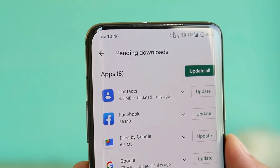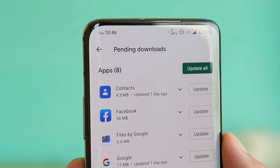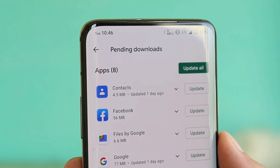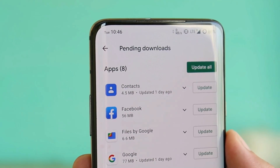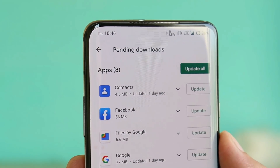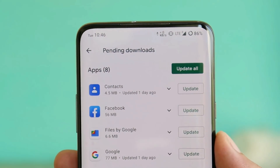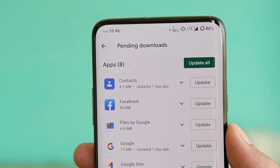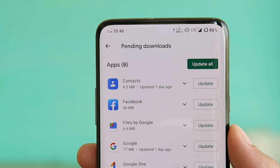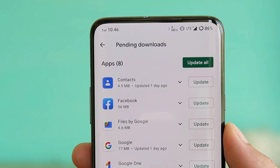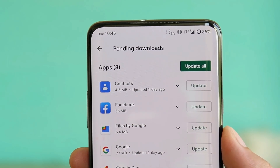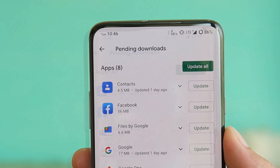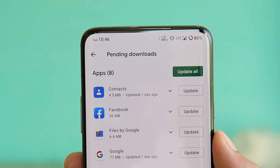Another thing you need to keep in mind: once you install Dot OS, you manually need to update the Google Play Store, or else you won't be able to download applications. If you try to download applications, the Google Play Store will crash. I'll leave the Google Play Store APK link in the description below — just sideload that APK and update Google Play Store manually.